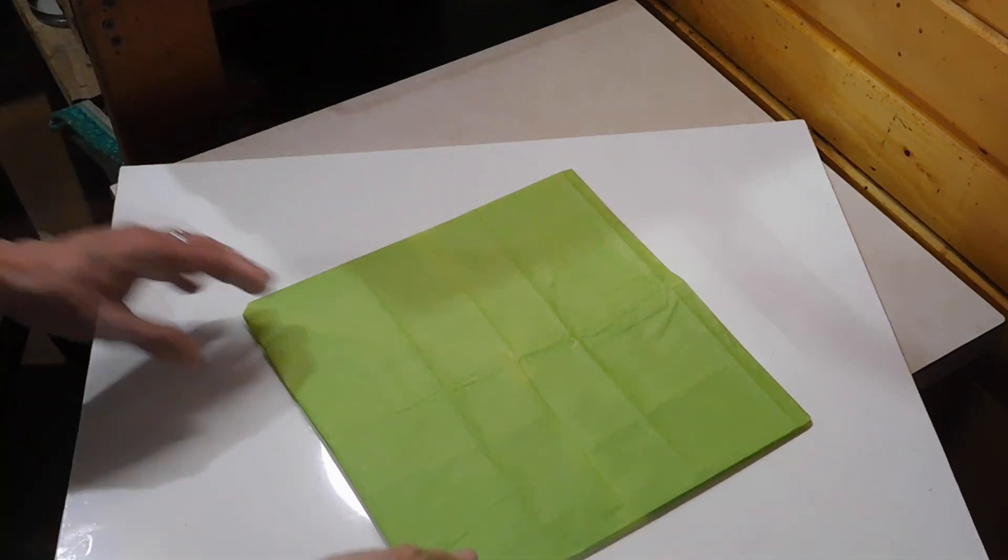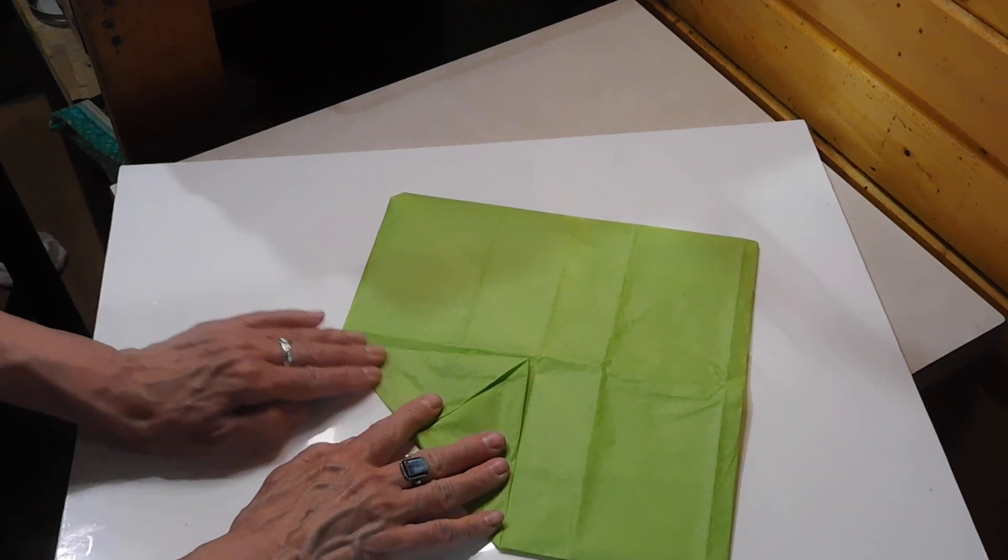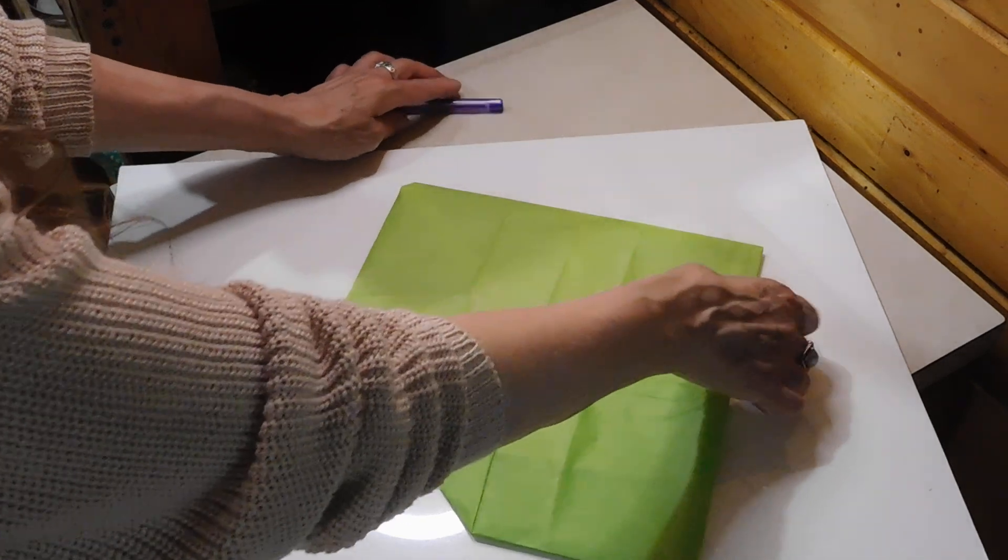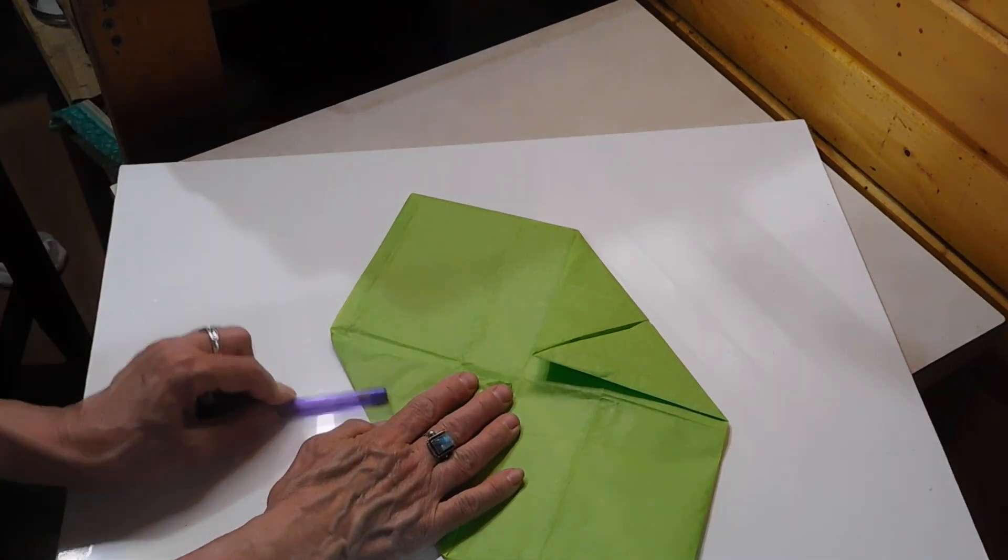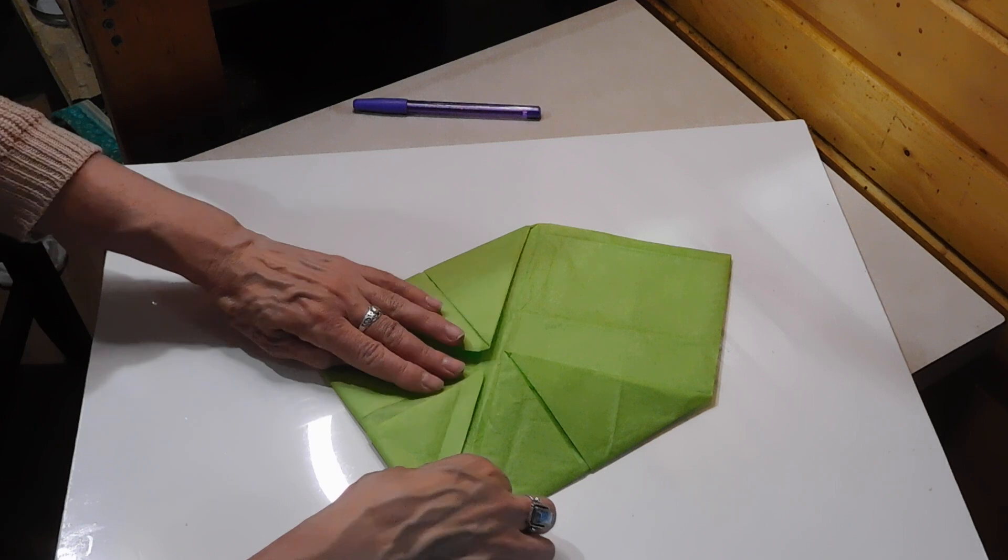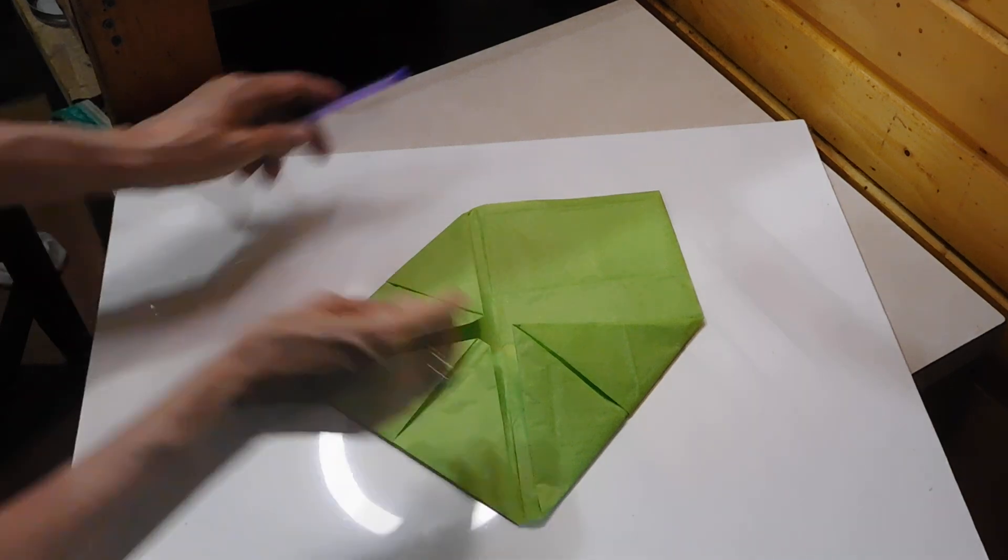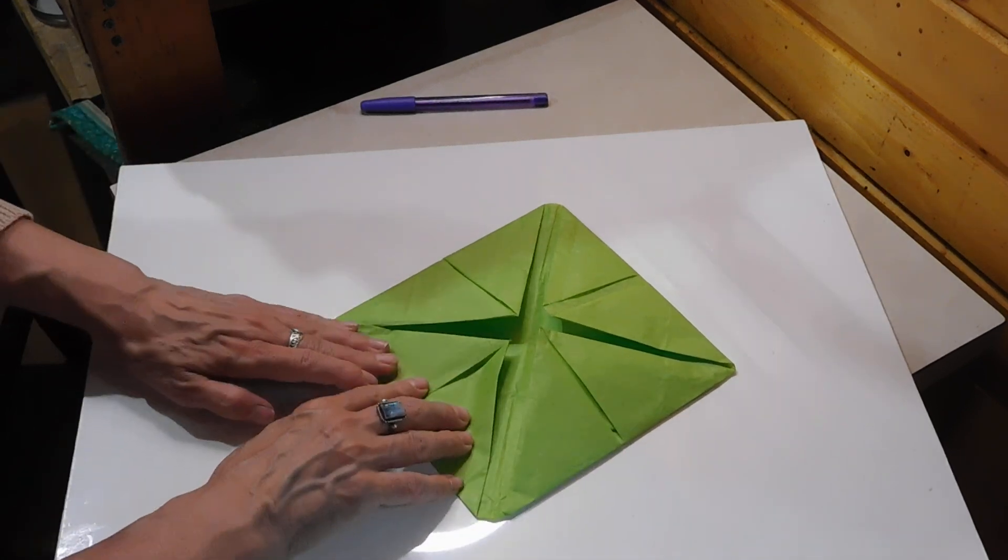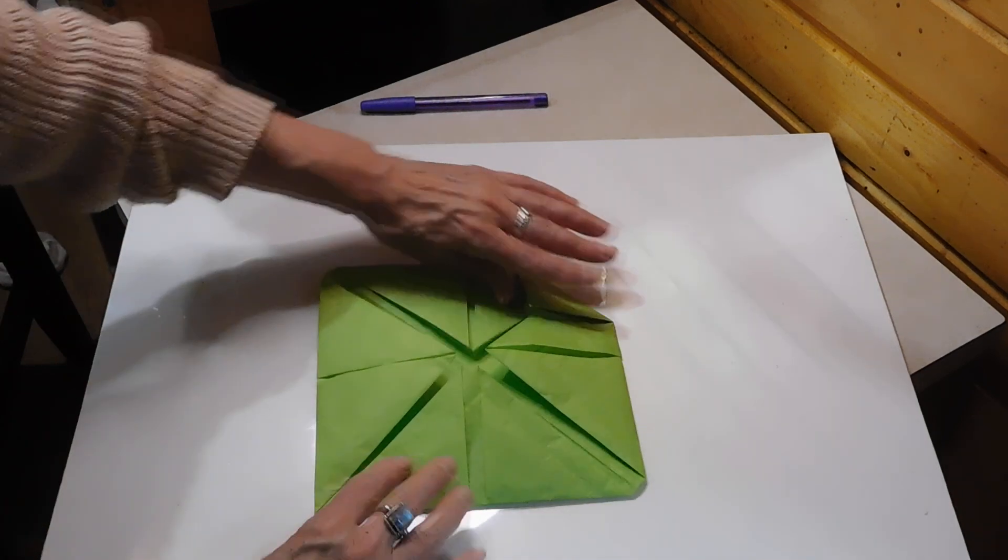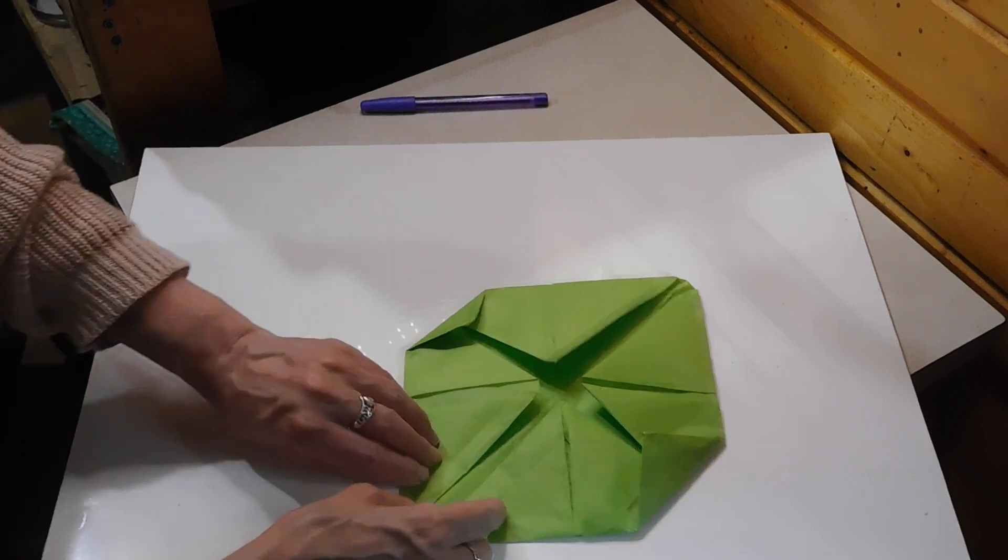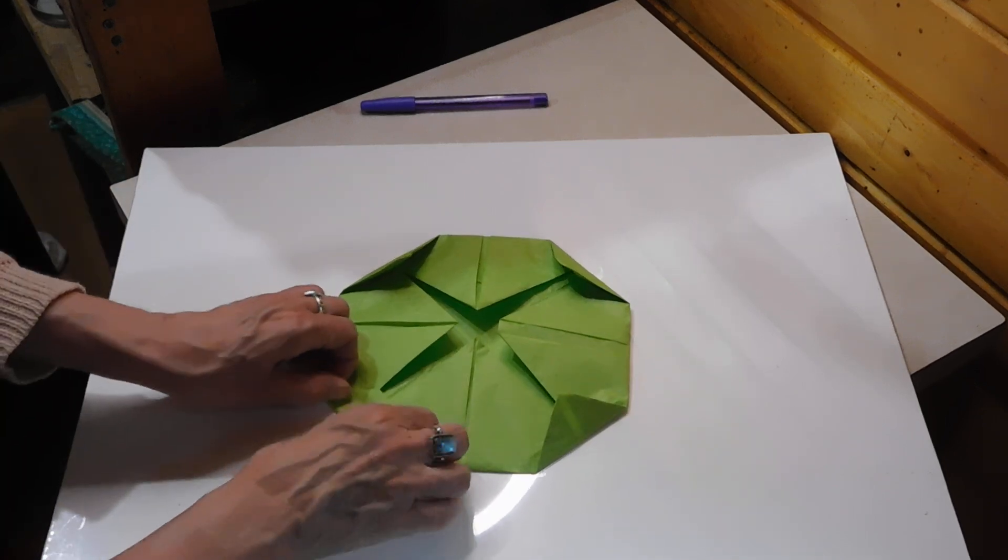And again, next step is another series of folds with the points going to the center. Next point to the center. Next point to the center. So we're going no more than a third of the way up.